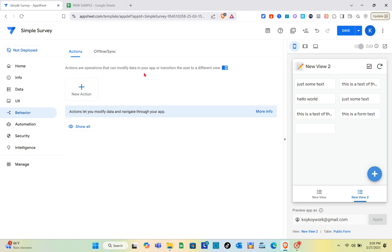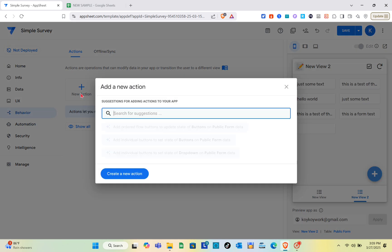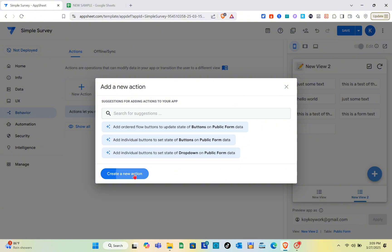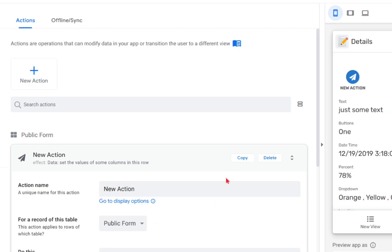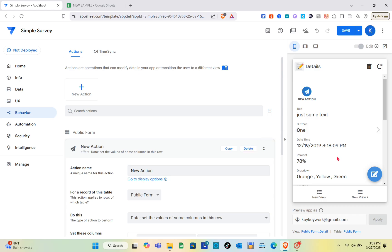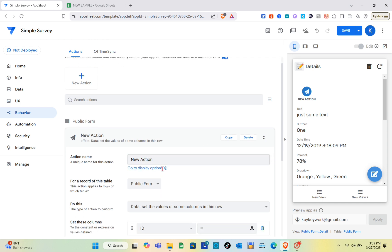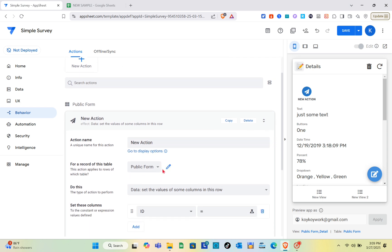What you're going to do here is add new actions - actions or operations that can modify data in your AppSheet or transition the user to a different view. For the action name, you can add the action name if you want to put it there.